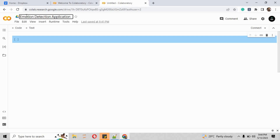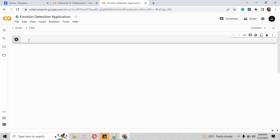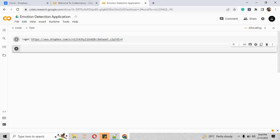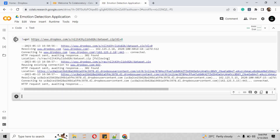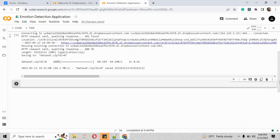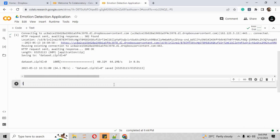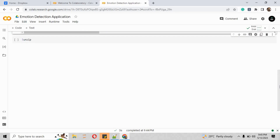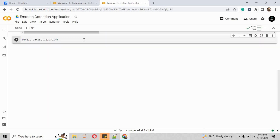On the first cell, we have to provide the URL of that dataset. I'm using exclamation mark wget, followed by the URL mentioned in the description box. Next, we need to unzip that folder using exclamation mark unzip, followed by the folder name in which all the pictures are saved.